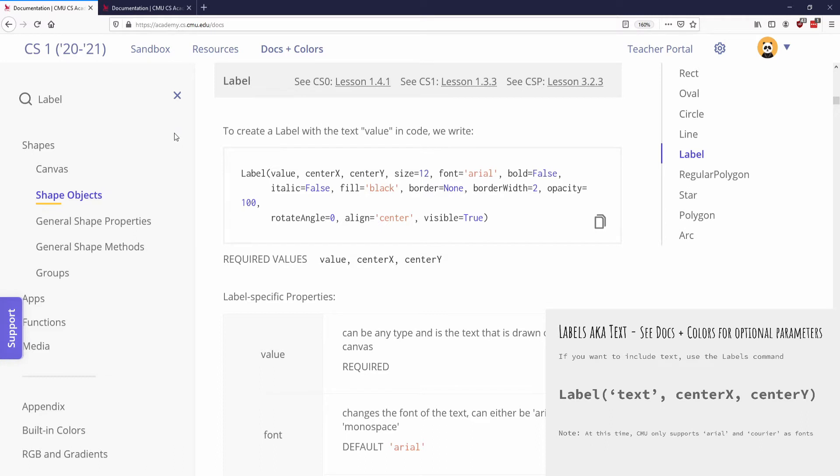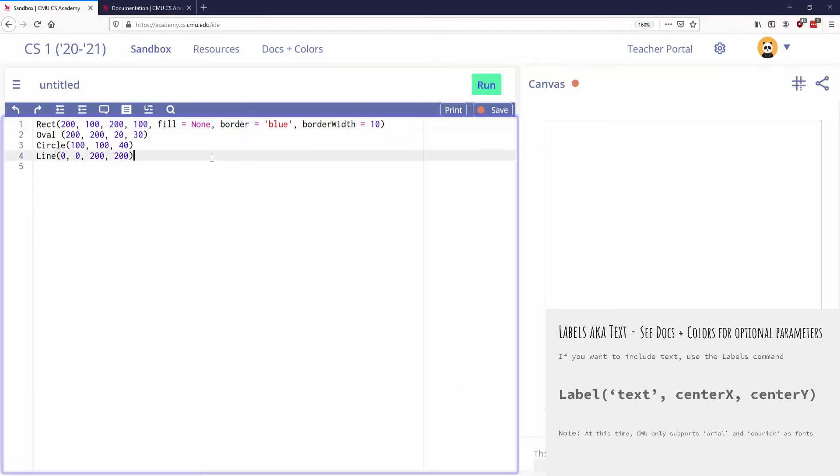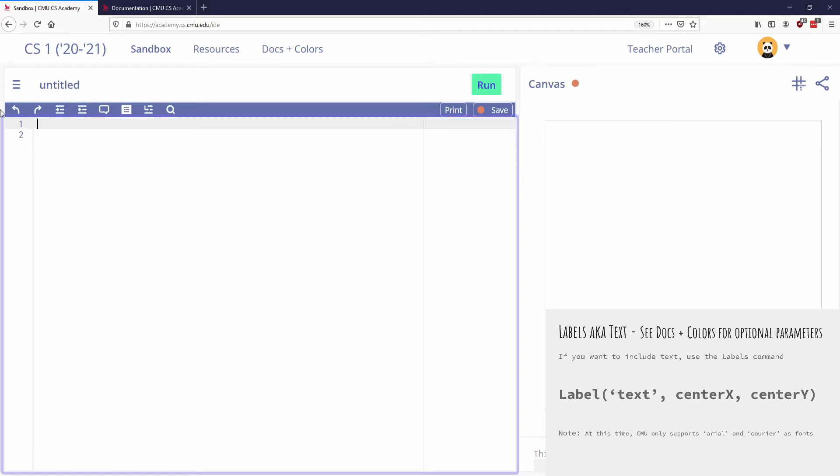And so what a label is, is it's basically like if you wanted to add text. So let's start off by going to our sandbox. So let's just add some text. I'm going to get rid of all of this. If I wanted to add a piece of text, so I'm going to say label. And then inside of quotes, I'm going to say what text do I want to write.